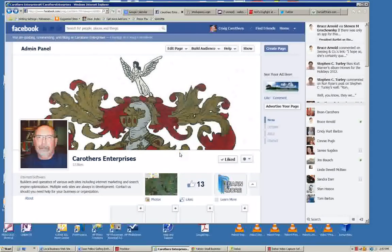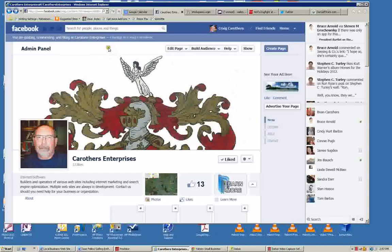This is a Facebook page that I recently put together for Carruthers Enterprises in order to show you what your business page could look like.